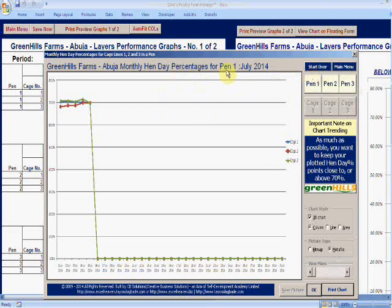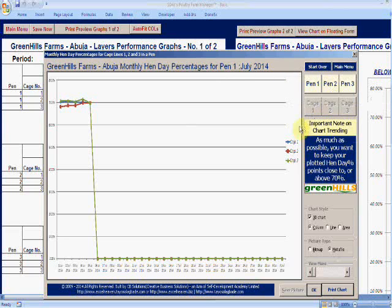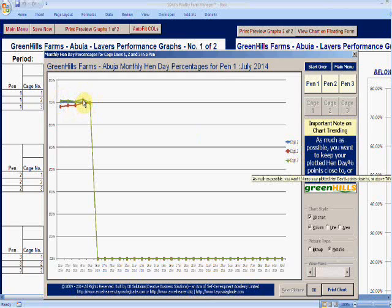We're looking right now at pen one. You see it tells you what month the application is running for. Then you can say, okay, let me see what the chart for pen two looks like. I have three cage lines here and they all seem to be clustered around 70 percent, so that's not bad. But you can see that lagging behind the red - that's cage two.